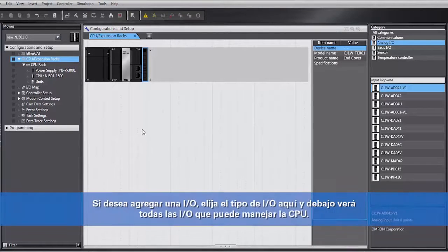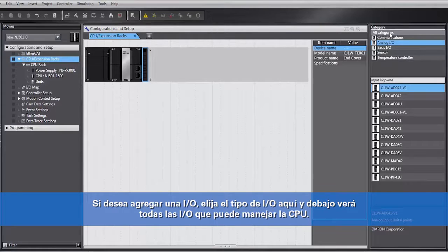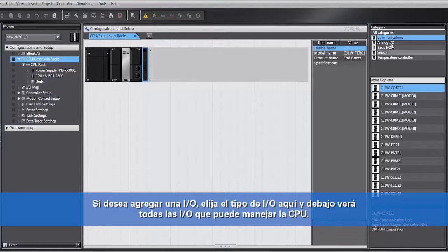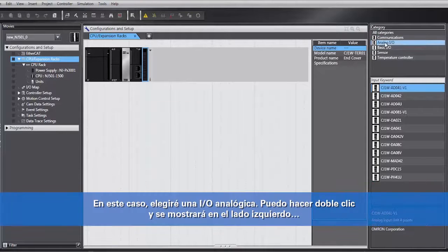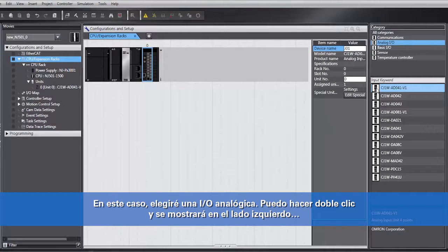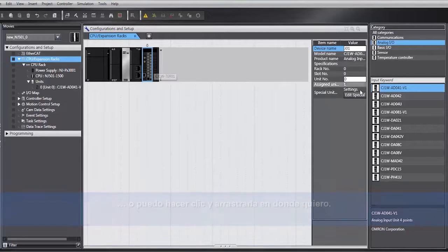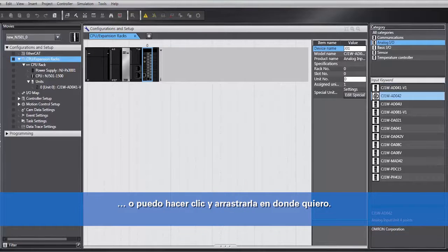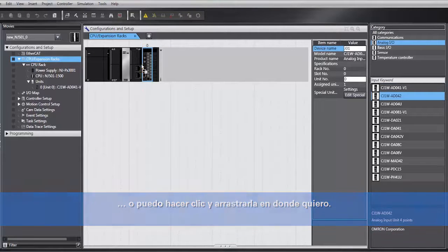If you want to add an I/O, you pick the type of I/O over here, and underneath you'll see all the I/O that the CPU can handle. In this particular case, I'm going to pick an analog I/O. I can either double-click and it will show up on the left side, or I can click and drag it over and put it where I want to put it.